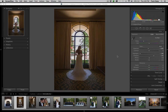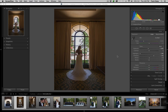Hey guys, Frank Salas here. I'm excited to share with you some of my top tips on how to process black and white images and get them consistent each time. A lot of us are wondering: how do we get the black and white to look so great?